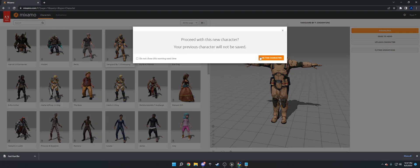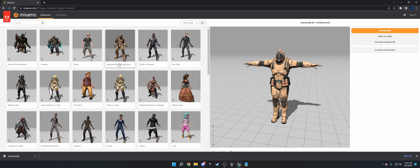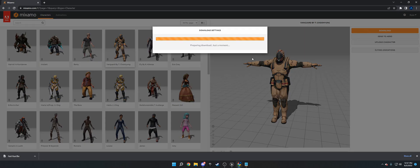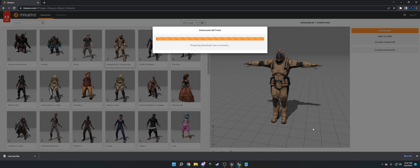So I went ahead and clicked on this guy, Vanguard. You can use your own character, upload your own, doesn't matter. Just make sure it's rigged. Then go to download, put them in a T-pose. And then once you have this, make sure you have Blender installed because we're going to need that. That's what we're going to move over to once this is downloaded.